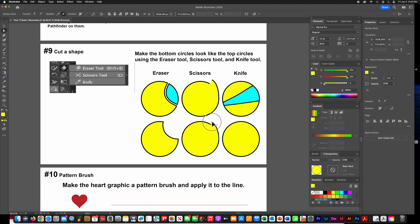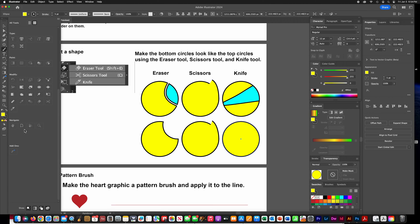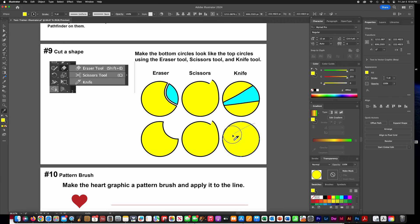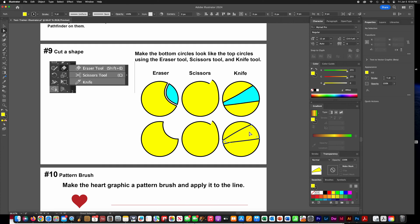Get your direct selection tool and pull that point away. For the knife tool, click the three dots at the bottom of your toolbar and find the little saw-looking thing — that's the knife tool. Make sure you select the object first, then drag across that path. Then use your direct selection tool to click on it and press Delete.